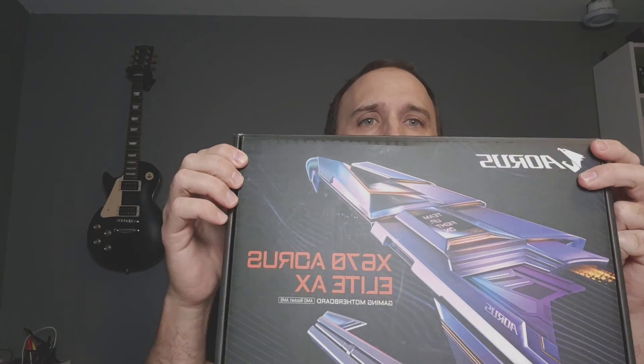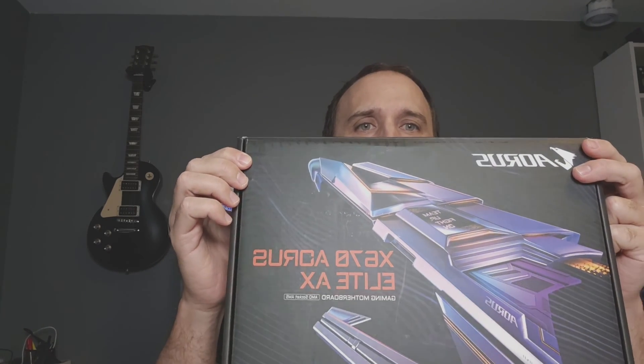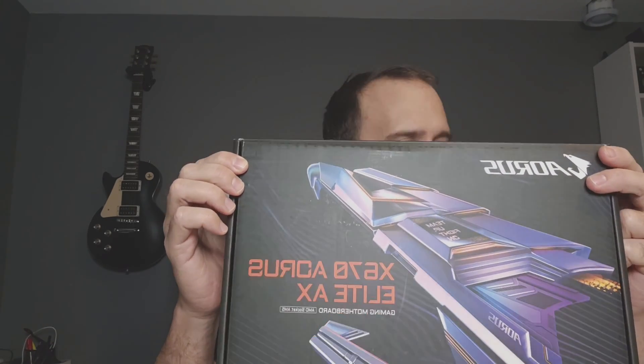Hey everyone, welcome back to my channel. In this video I'm going to show you how to update your BIOS on a Gigabyte X670 AORUS Elite AX motherboard.